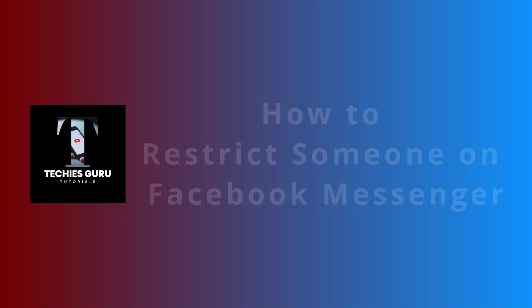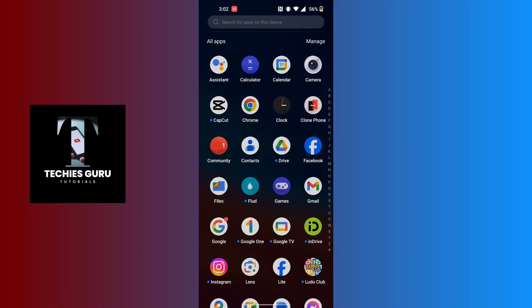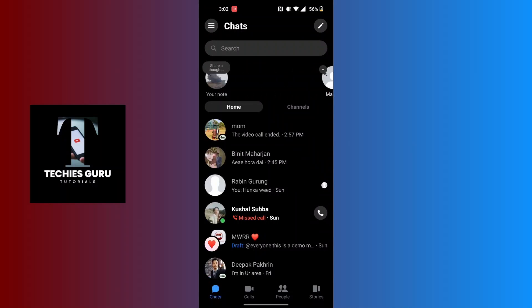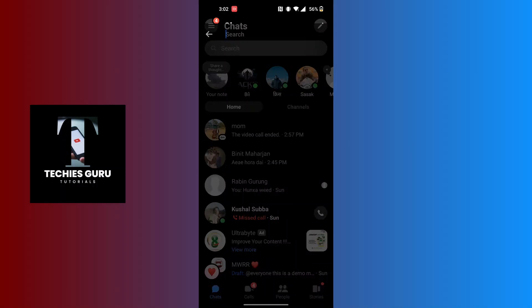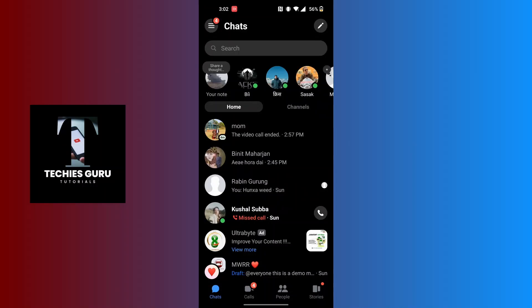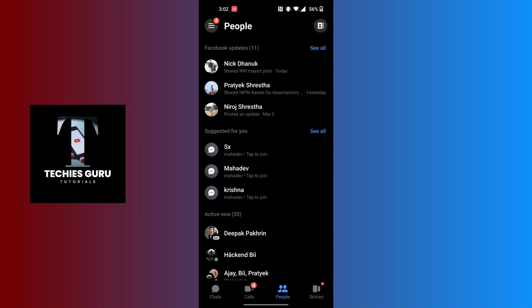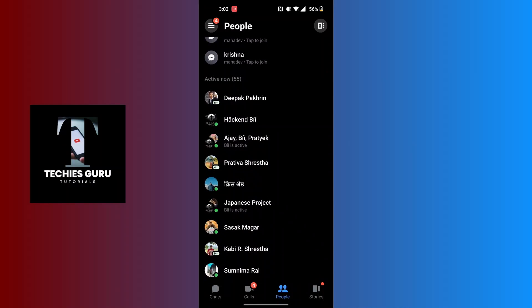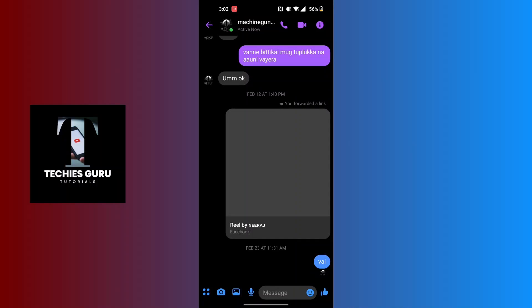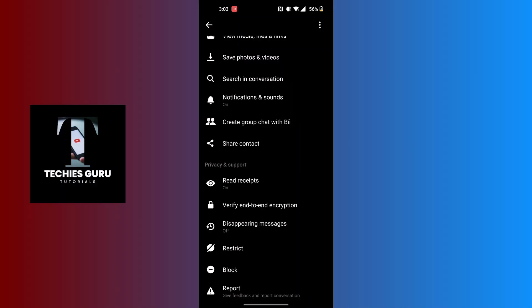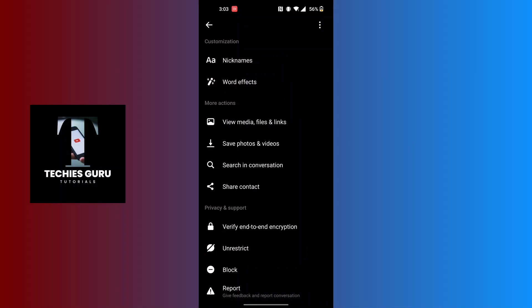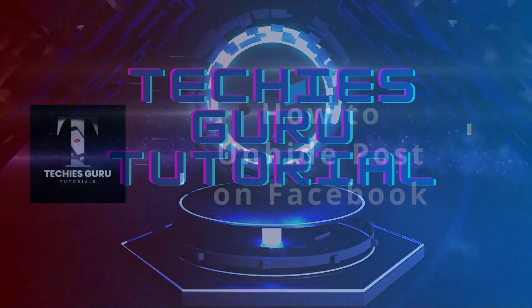How to restrict someone on Facebook Messenger. First open up your Messenger app. Go to the profile of the person you want to restrict — either search for them on the search bar or find them in the people option at the bottom of the screen. After opening their profile, tap on their name at the top, scroll down and tap on the restrict option just above the block option.